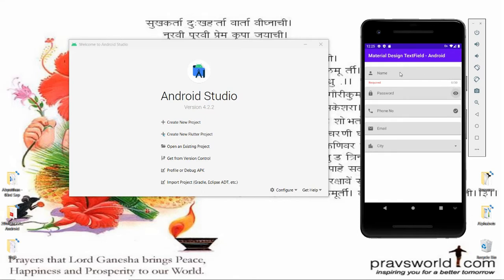Whenever the user enters a character, for example 'Parag Shukla', it displays the length — 12 characters entered. Whenever the user enters more than 30 characters, it will display an error. Once the user is within the 30-character limit, the error disappears. Whenever the user clicks 'clear text', the text is cleared.